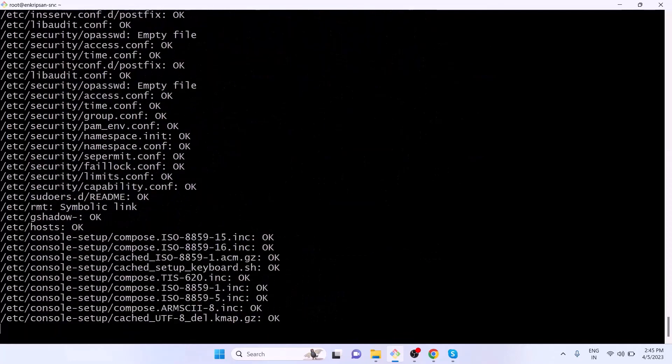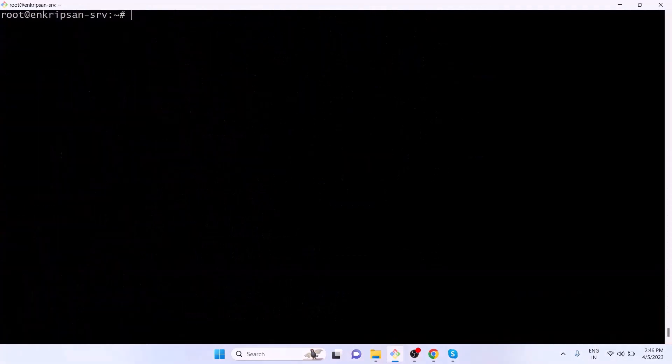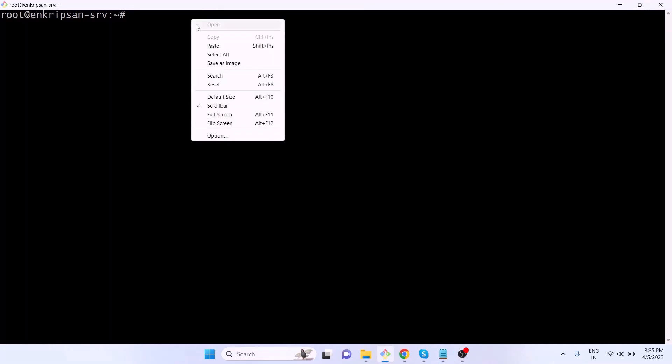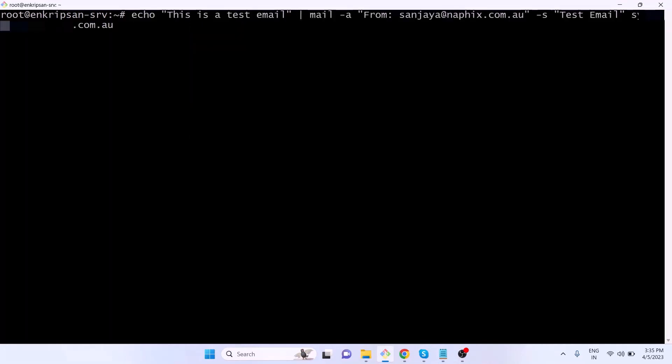Now moving forward, let's know how to automate the scan to run daily and send reports in an email. To do that, we should first make sure that the server can send emails. We can test it by sending a test email as I do with the command, as you can see on the screen.